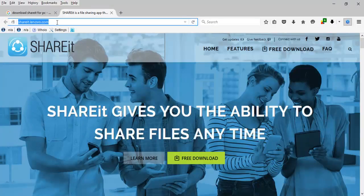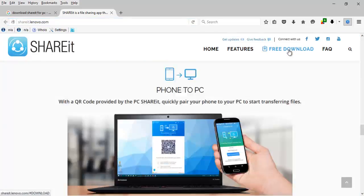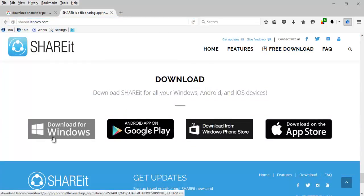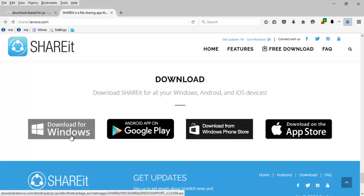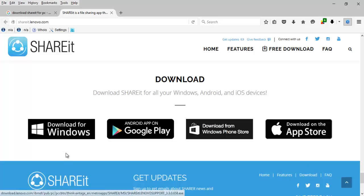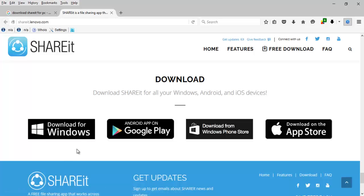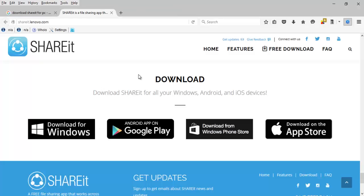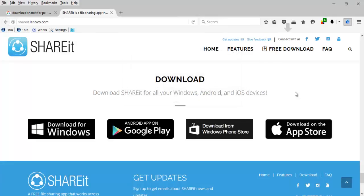This is shareit.lenovo.com. Now click on Free Download. Now here we need to select the option of downloading the right file depending upon the OS we are using. As of now, I am demonstrating this video for Windows application. Now click on Windows, now click Save it.